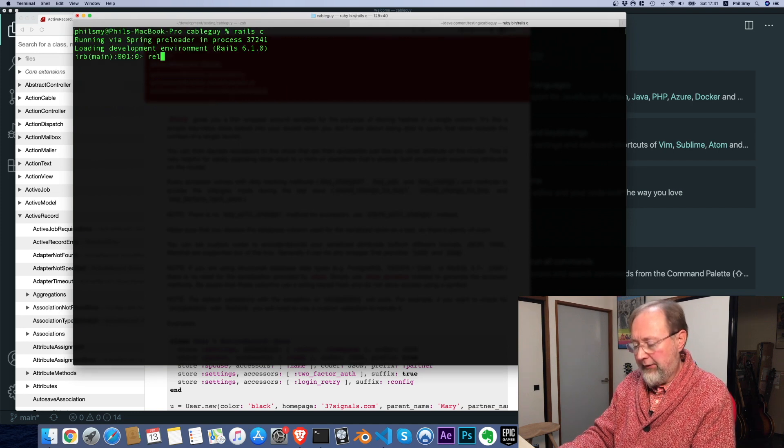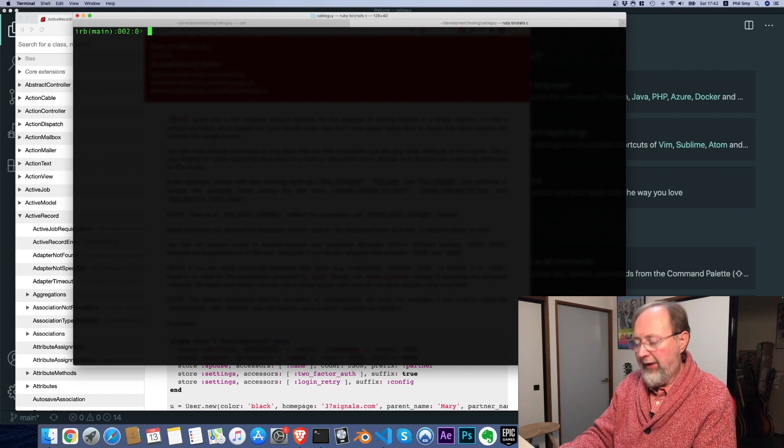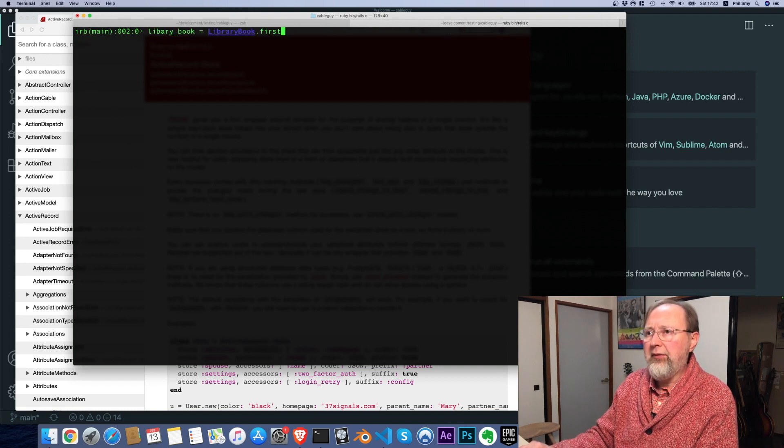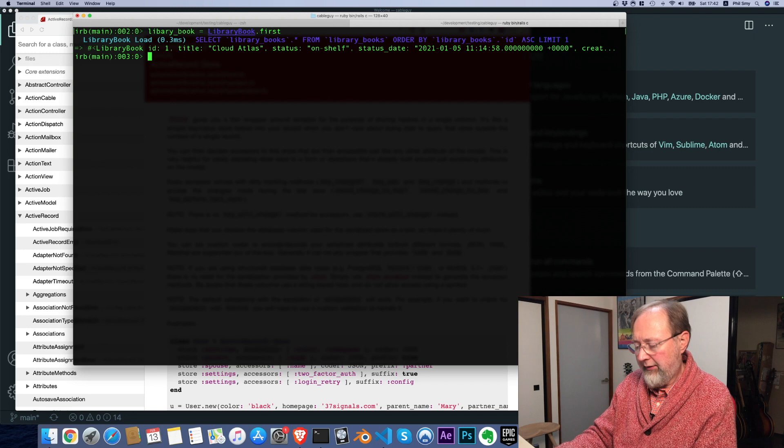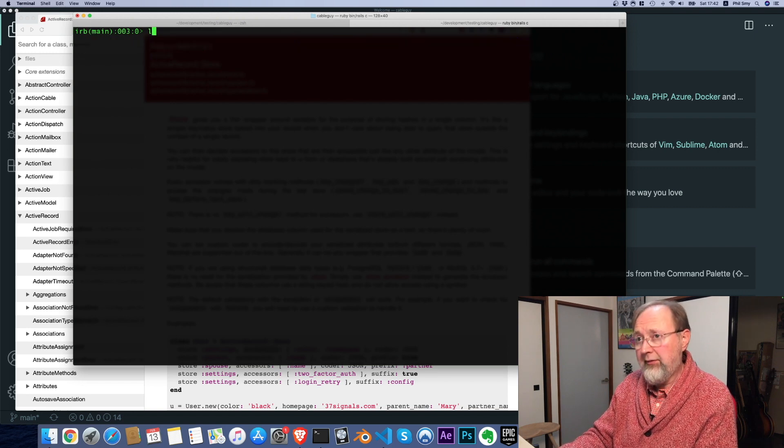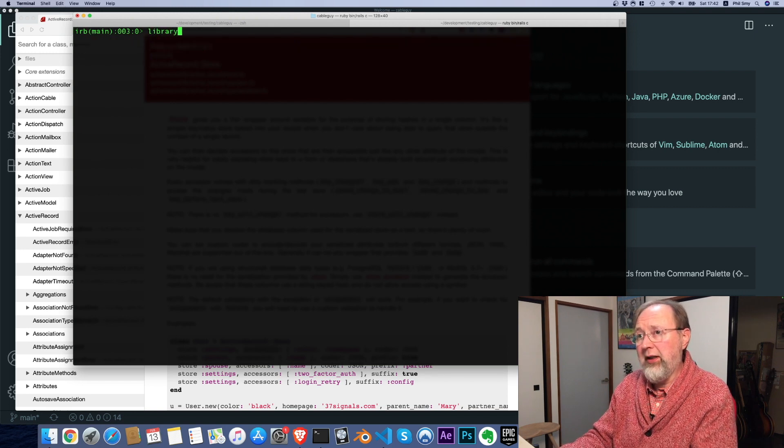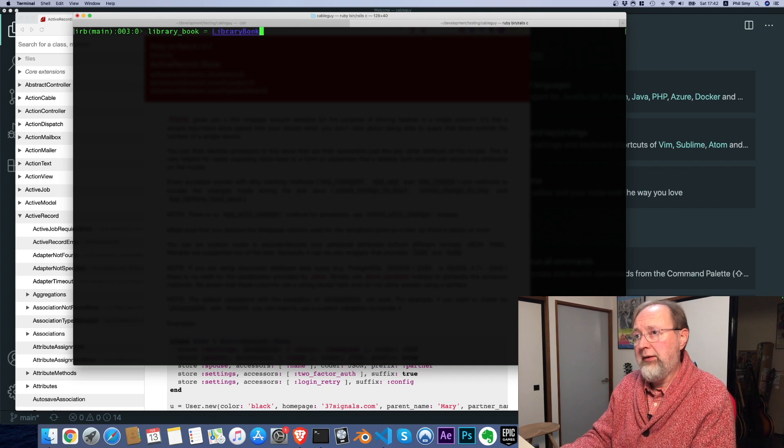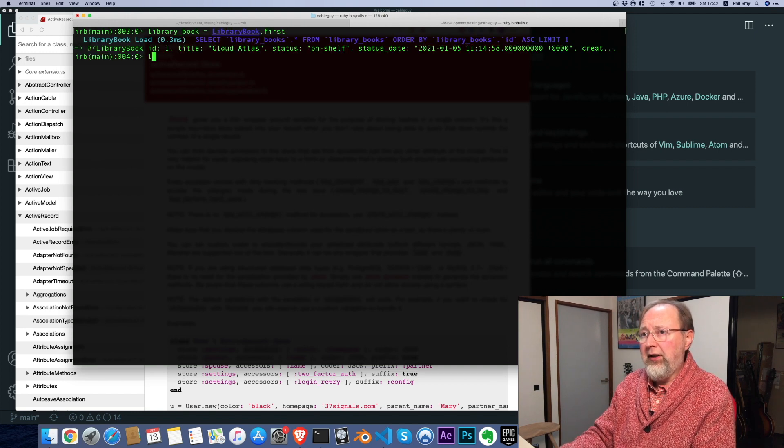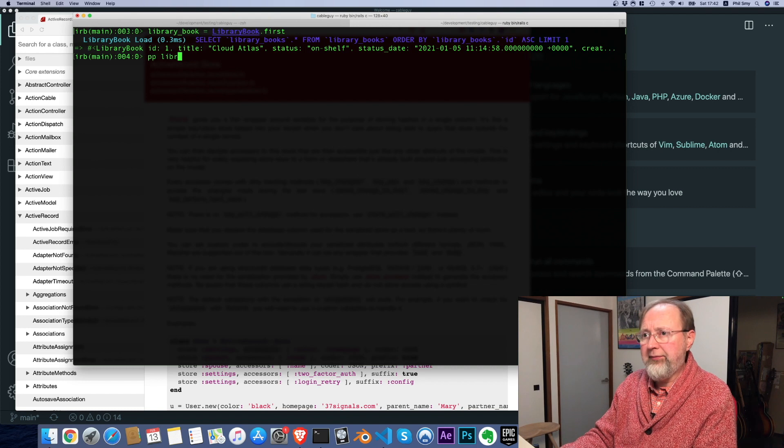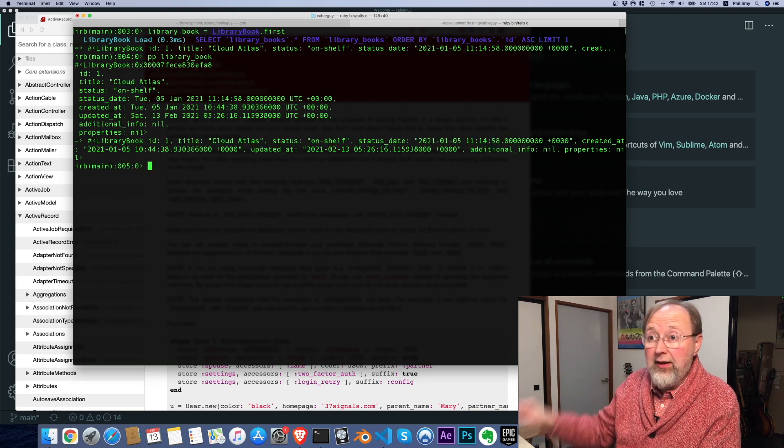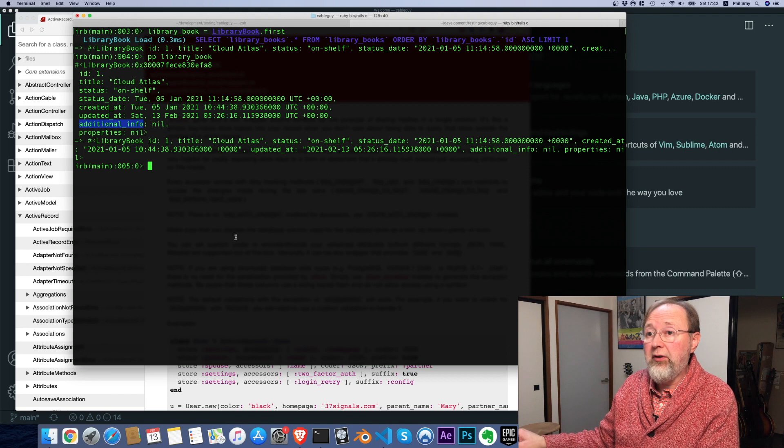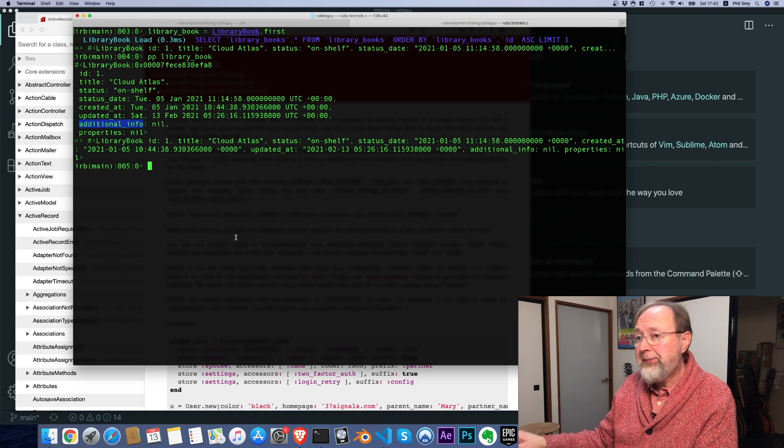Now let's reload our Rails console and let's just grab our first library book. I'm going to actually spell it right, library book dot first. And if we look at that, we can see it does have an additional info of nil.